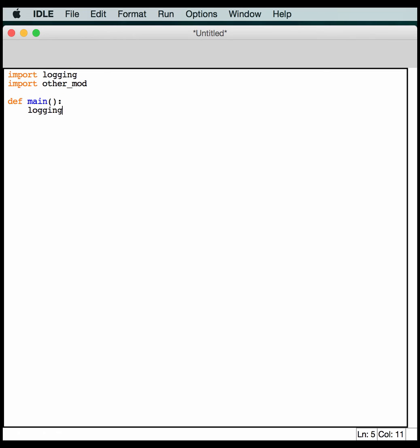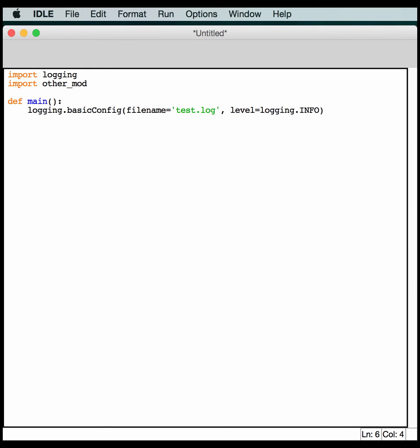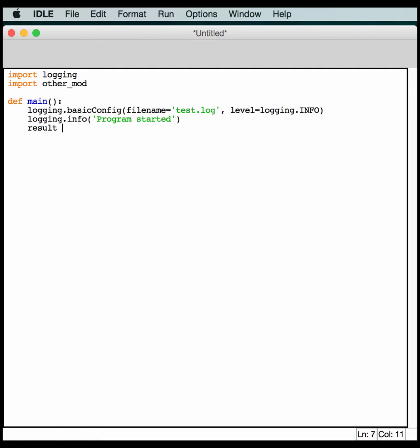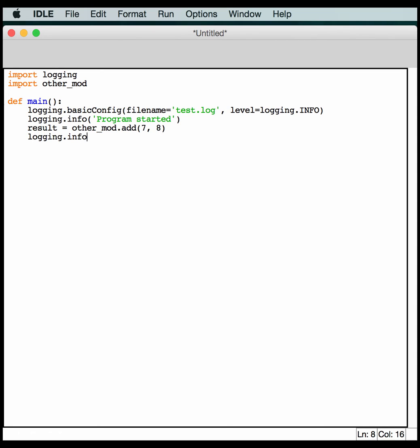And we'll create a function called main. And we'll create our logging config. And it's the same filename of some sort. Call it a test.log. And we'll set our logging level to INFO. And now we can log something. Like the program started. This is actually pretty common, at least it is in my programs. And let's get a result from our other module that we're going to create. Now this other module will have an add function. And then we'll log some more info that tells us that this particular program is done.